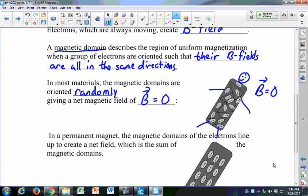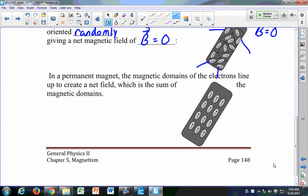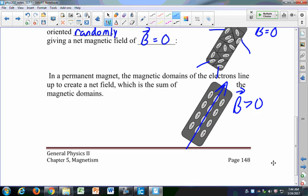But in a permanent magnet, the electrons all line up to create a net field, which is just the sum of the magnetic domains. In this case, the magnetic field is bigger than zero because those electrons are all spinning in the same direction, causing the permanent magnet to have a net magnetic field. Permanent magnets have the magnetic domains all in the same direction.